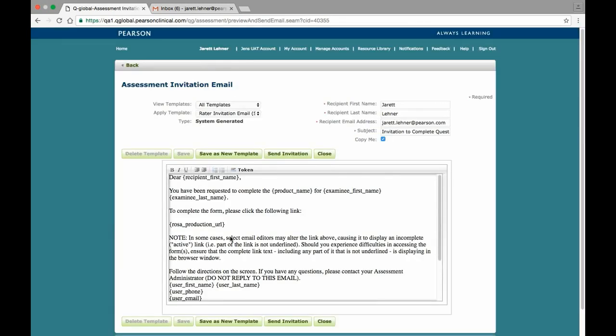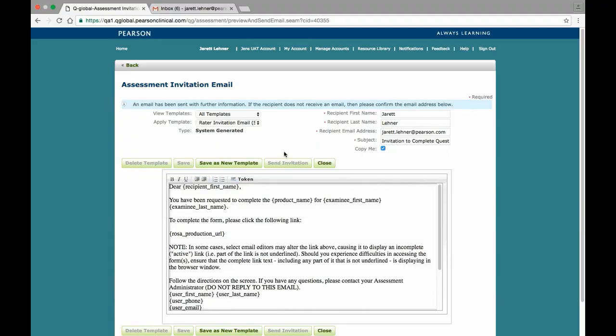On the Preview page, you can use one of the system-generated templates, or you can modify the body of the email to create your own custom email. When you are ready to send the invitation, click on the Send Invitation button to send the URL to the respondent.